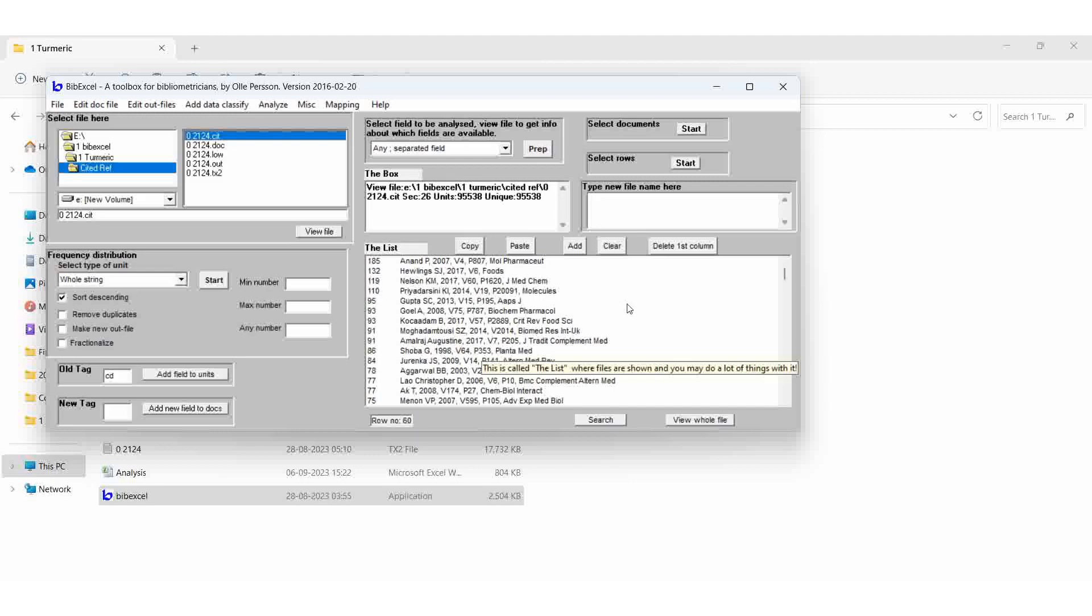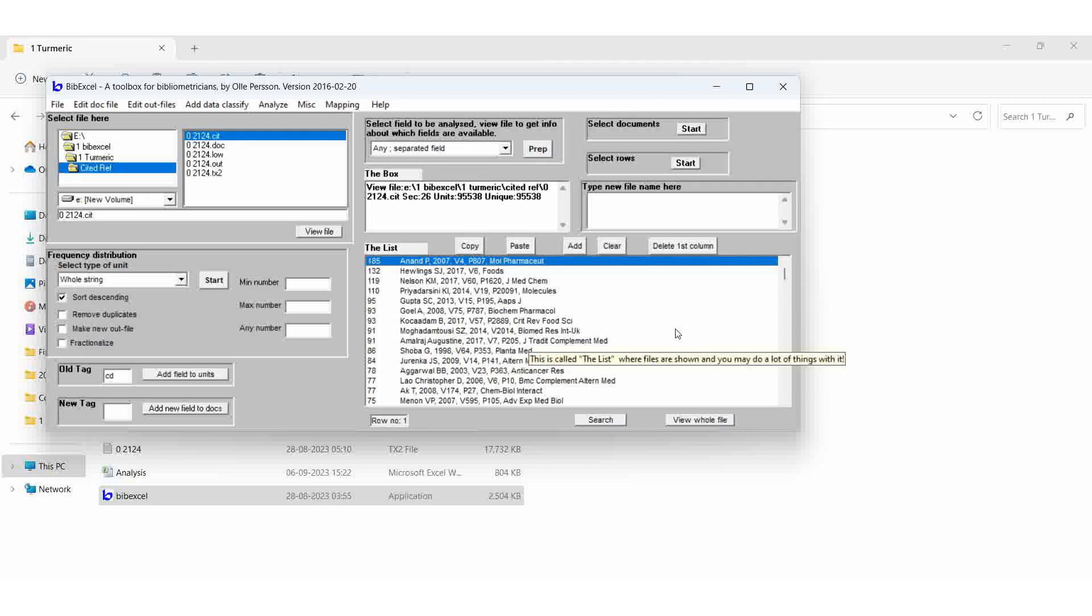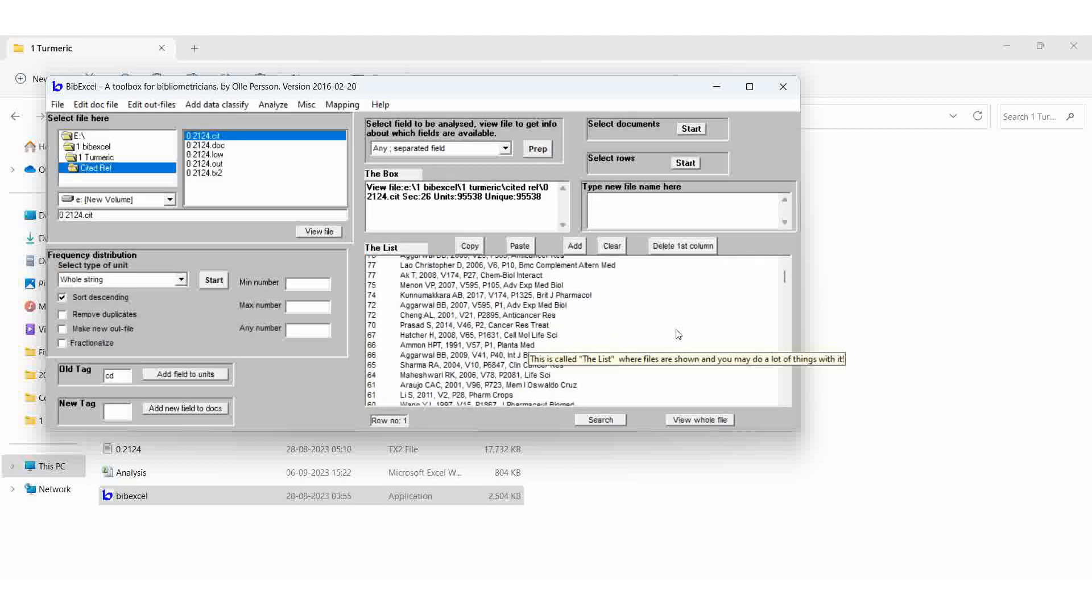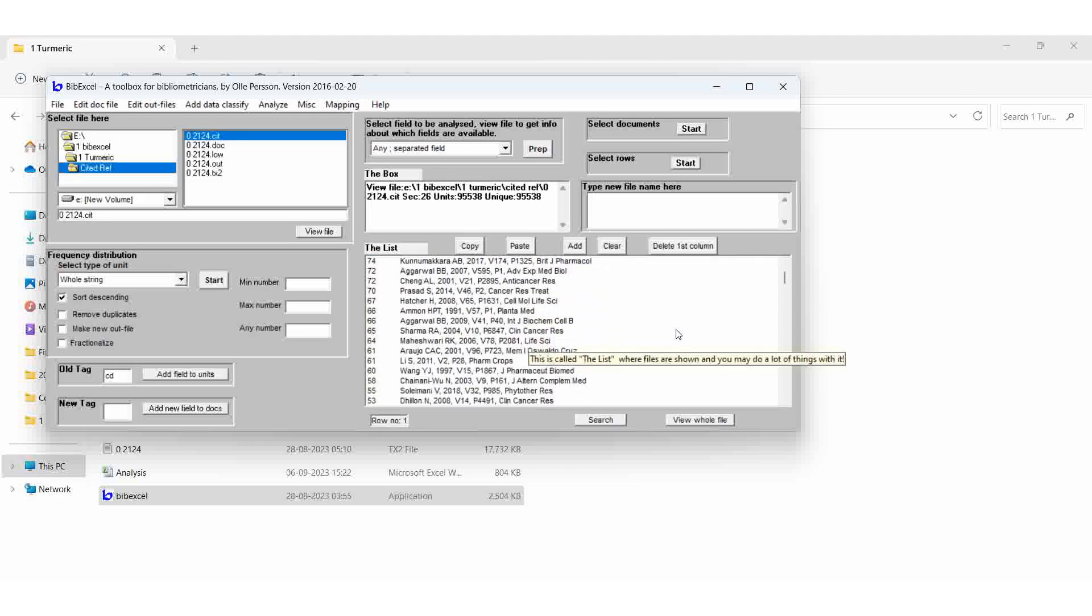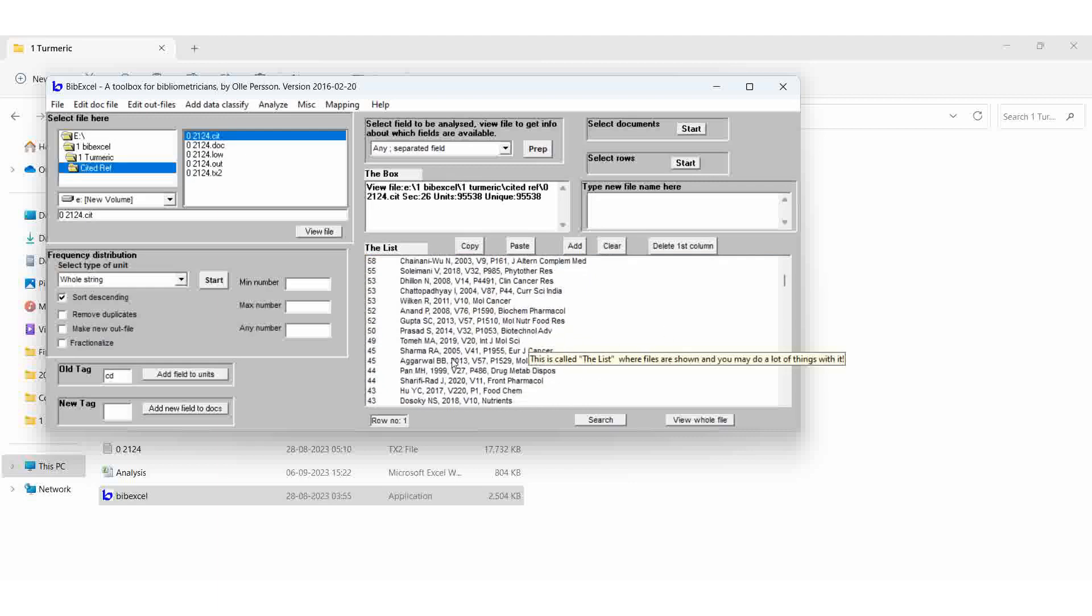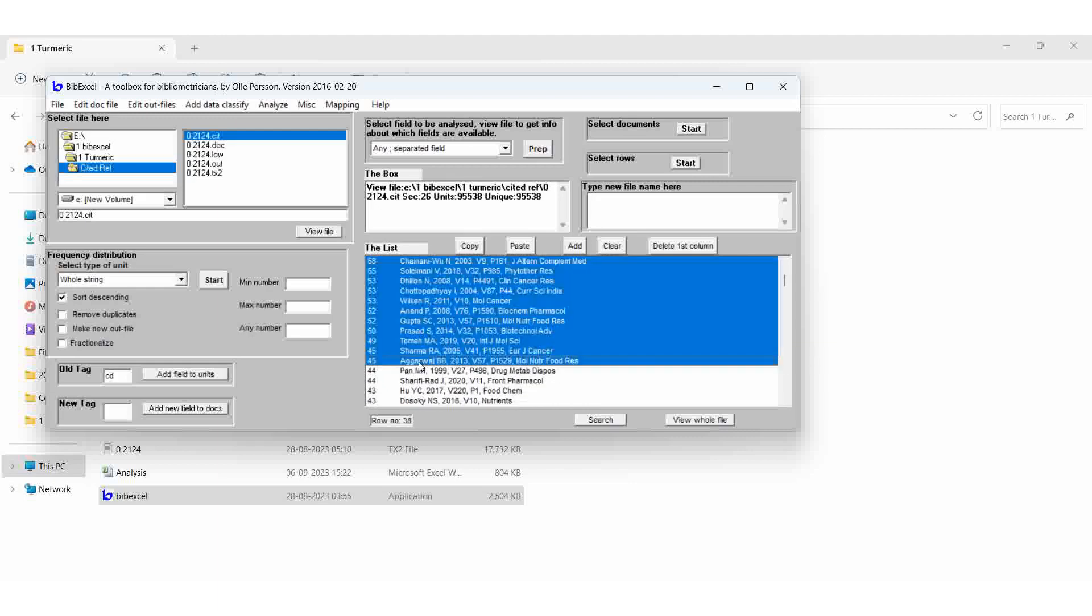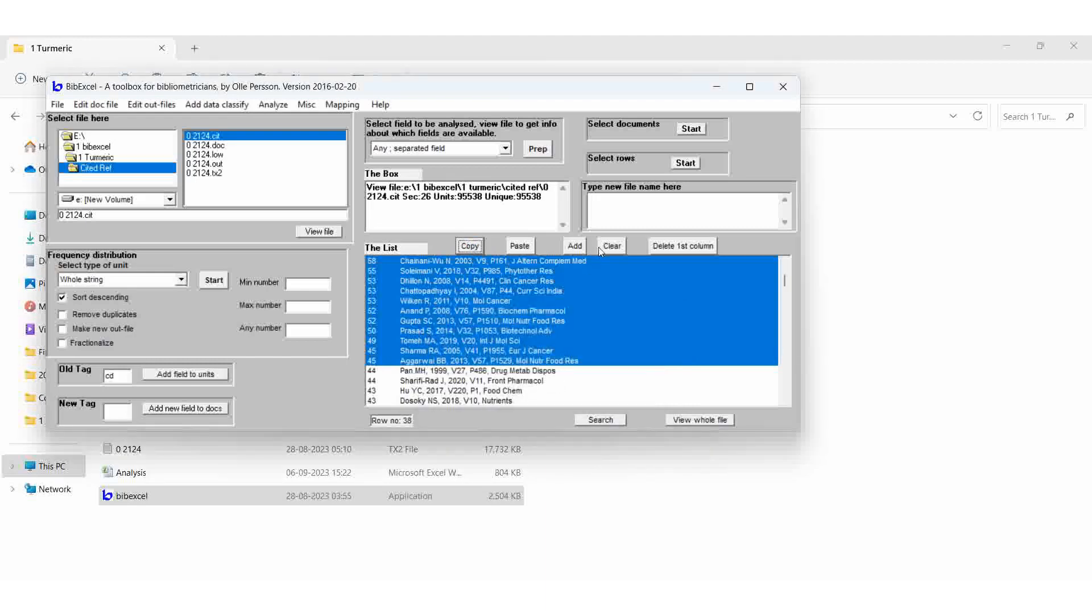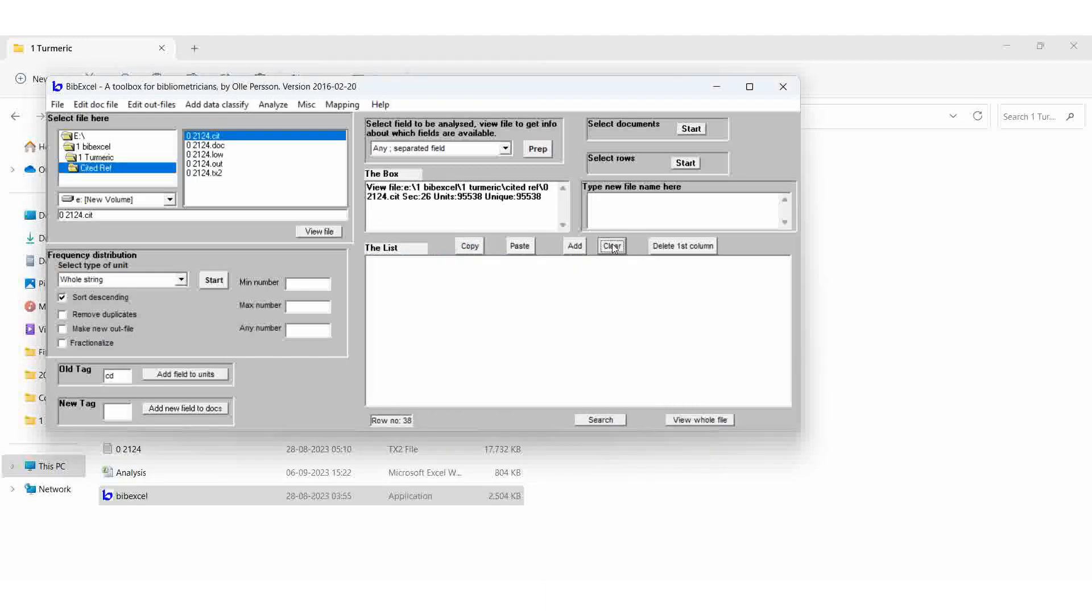Super. Then we can get the, select the 45 and above. If you want. So 45 and above. Then copy.